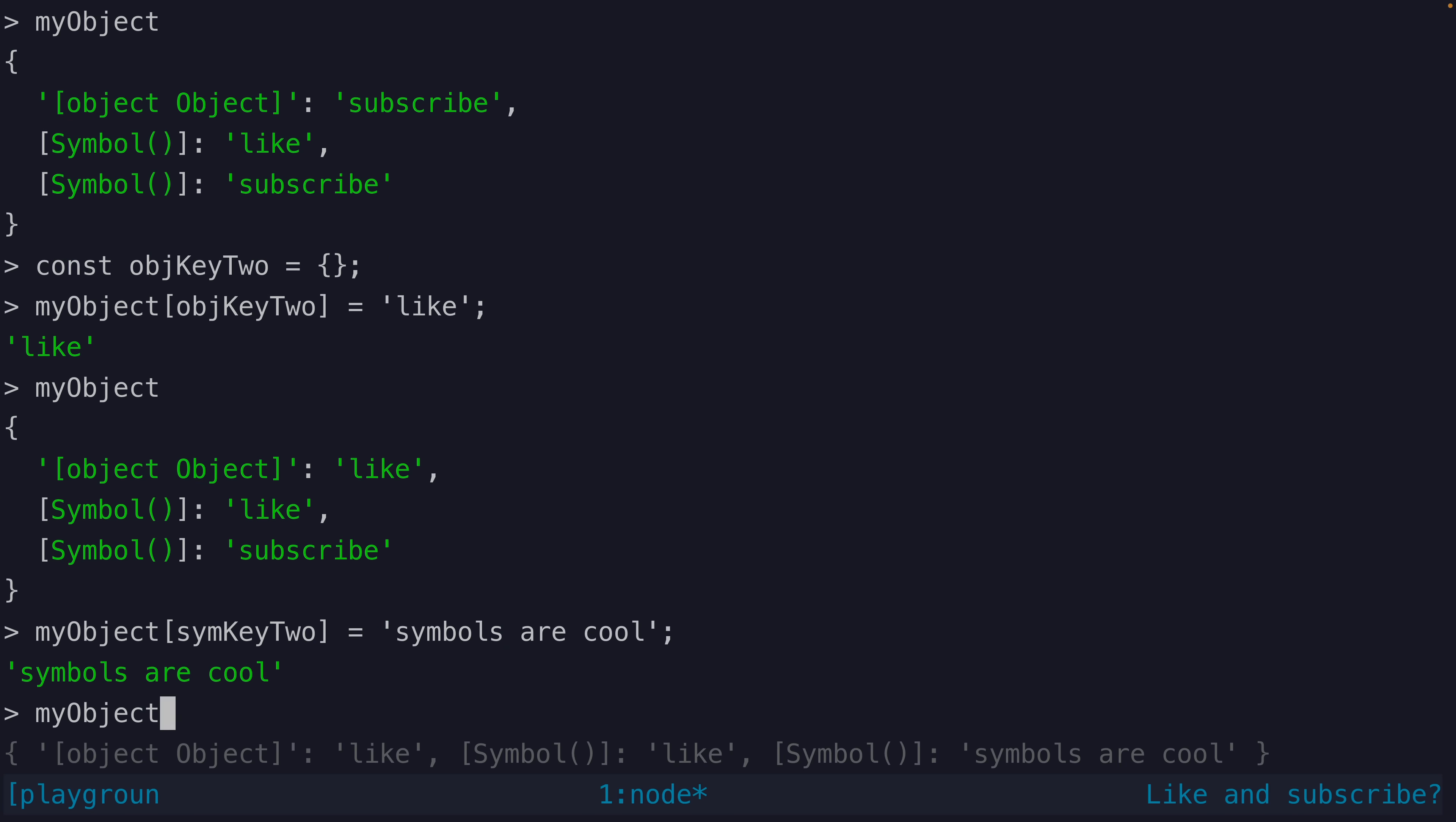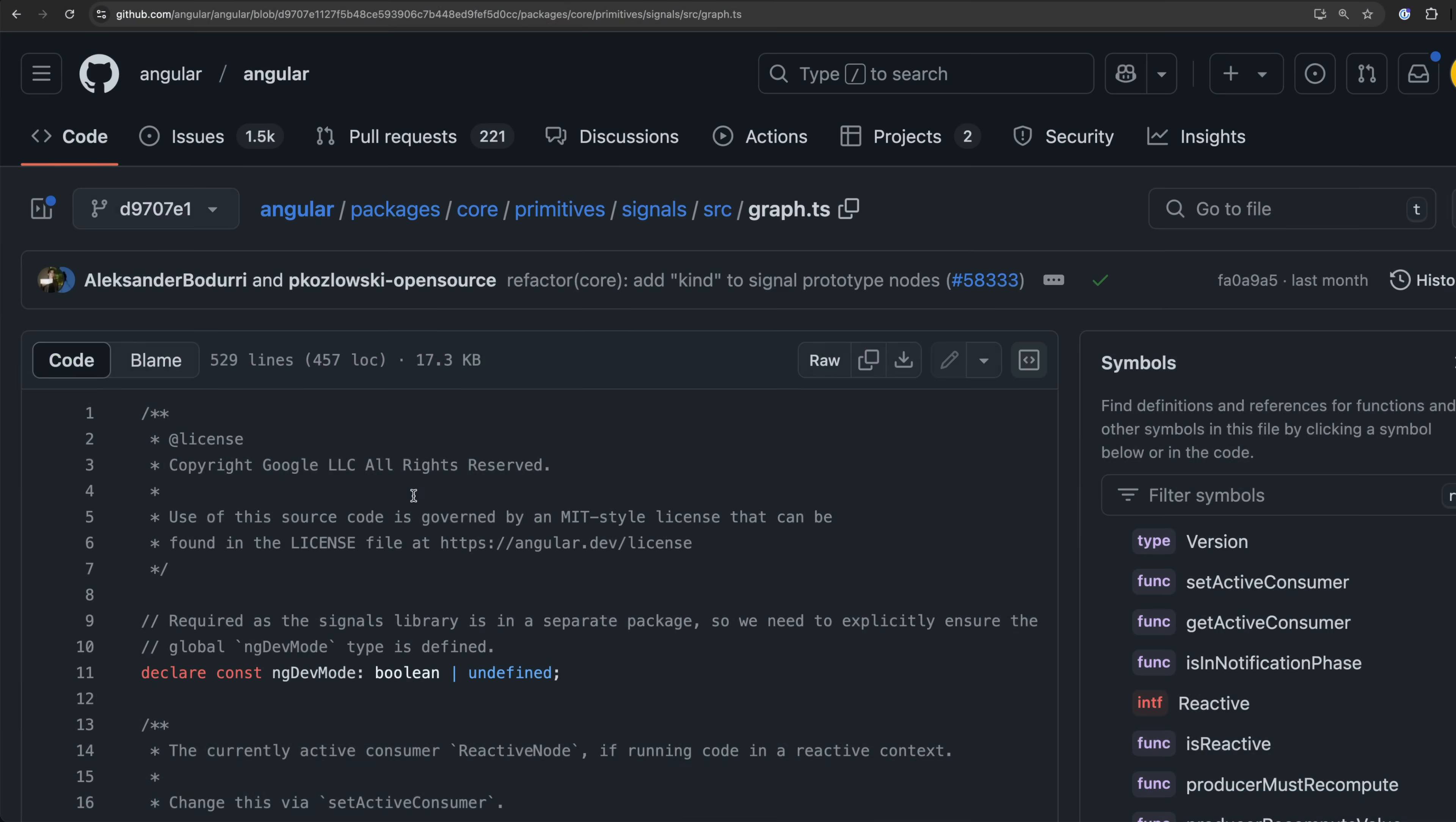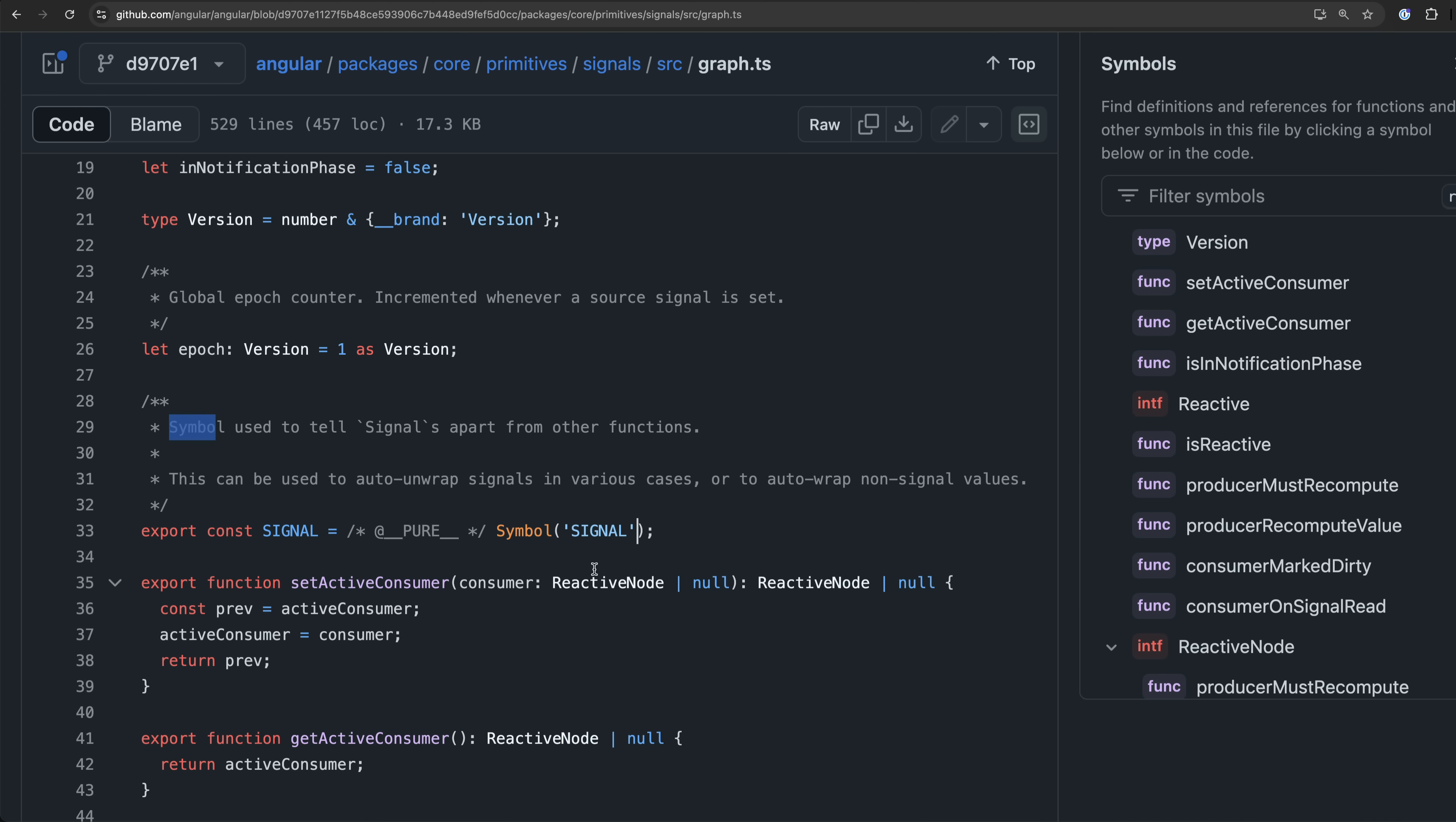This makes sense but it still might be difficult to see the actual use case here. So now let's get to how Angular uses symbols for their signals implementation.